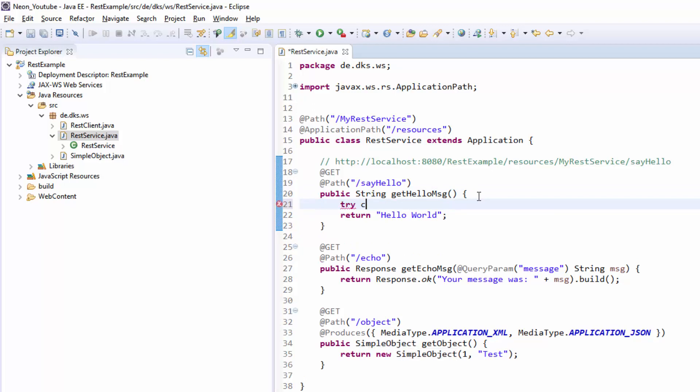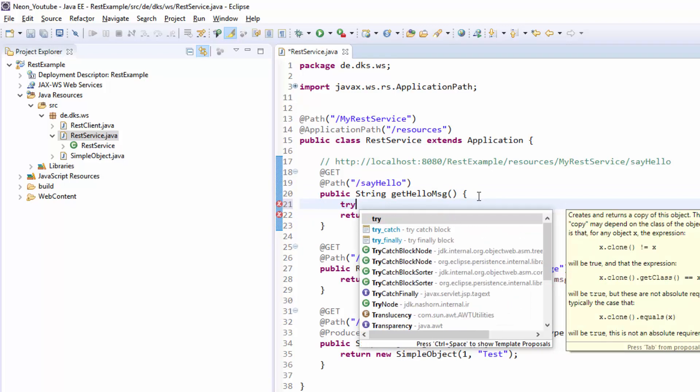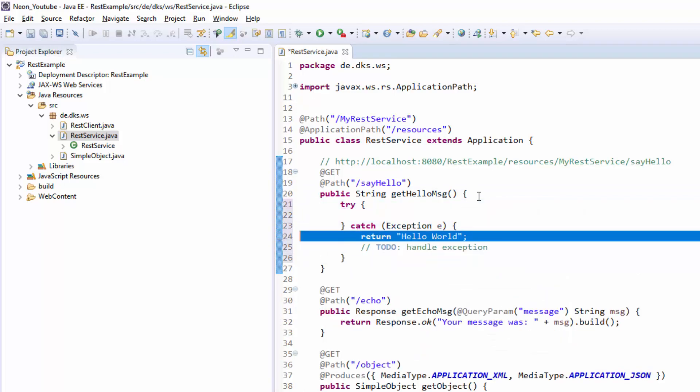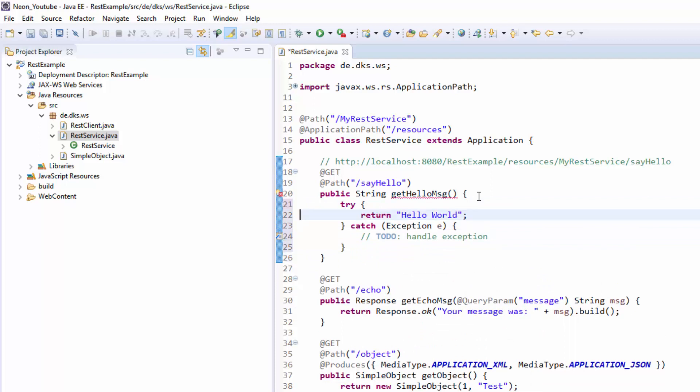So of course you could do something like that. Put in a try-catch-block, put this in here and return some error message in our catch-block. But this would make our code really long and really bad to read.